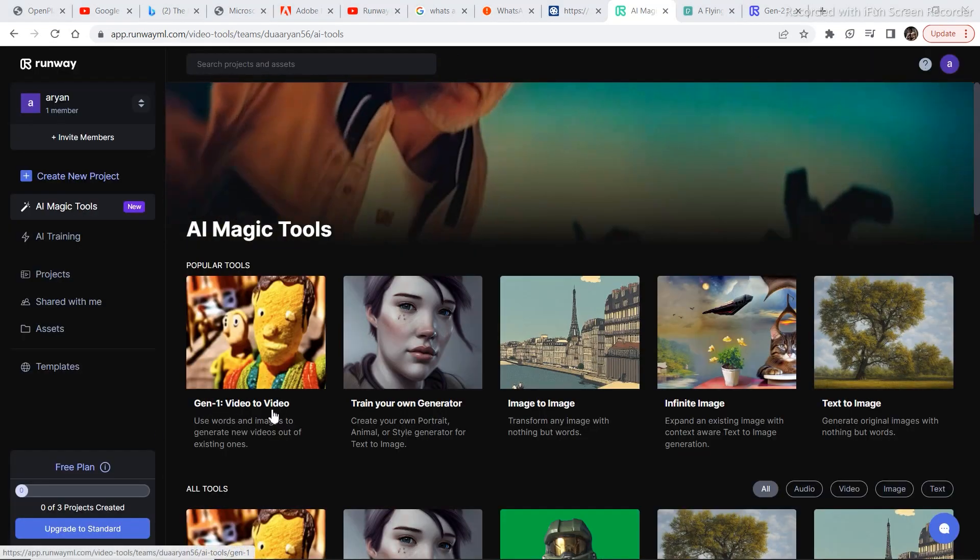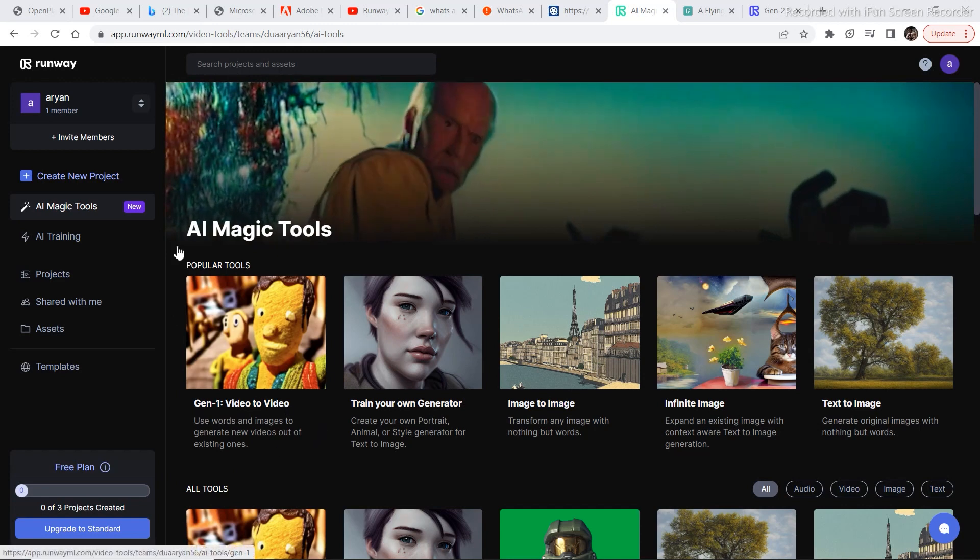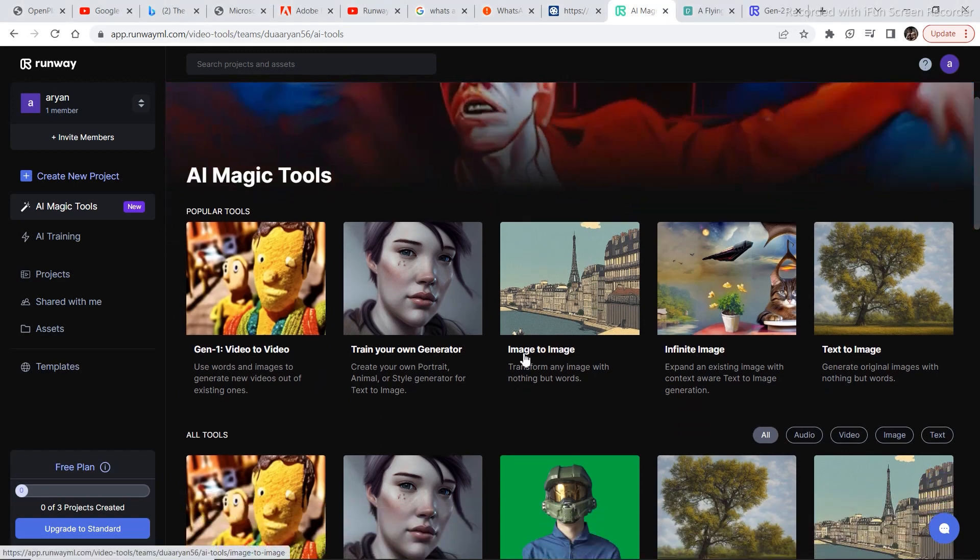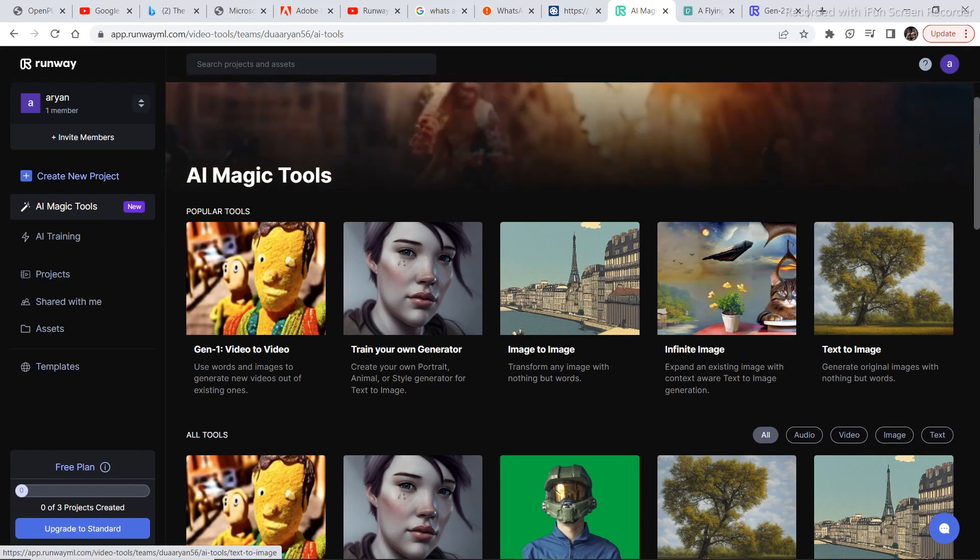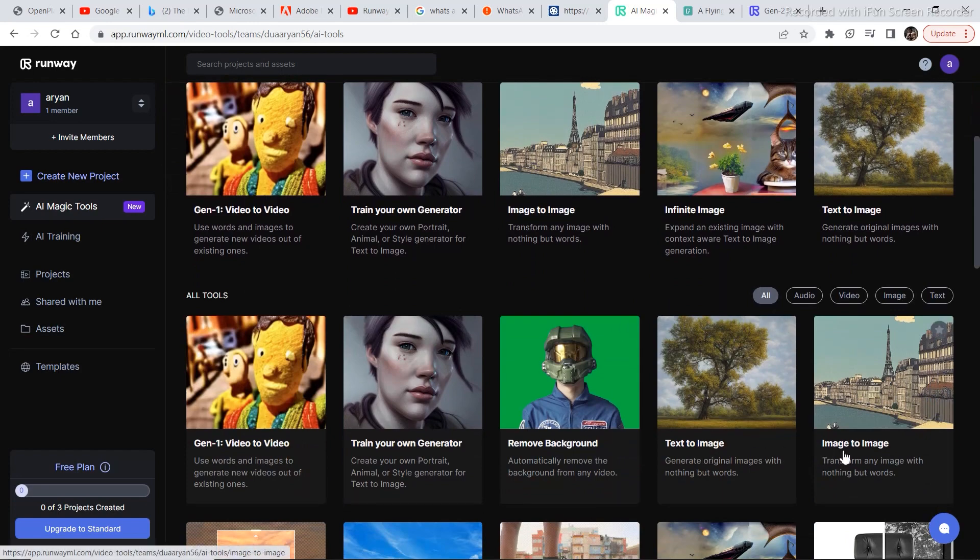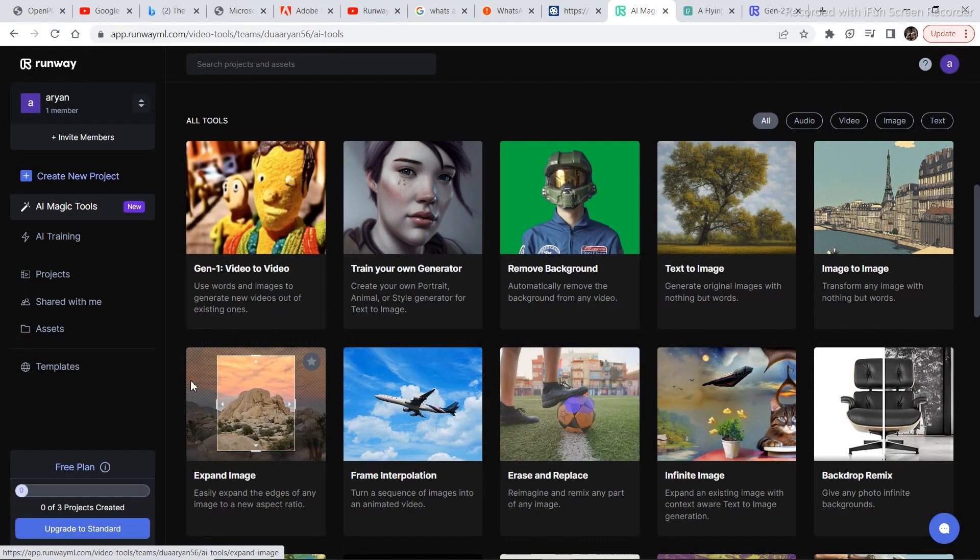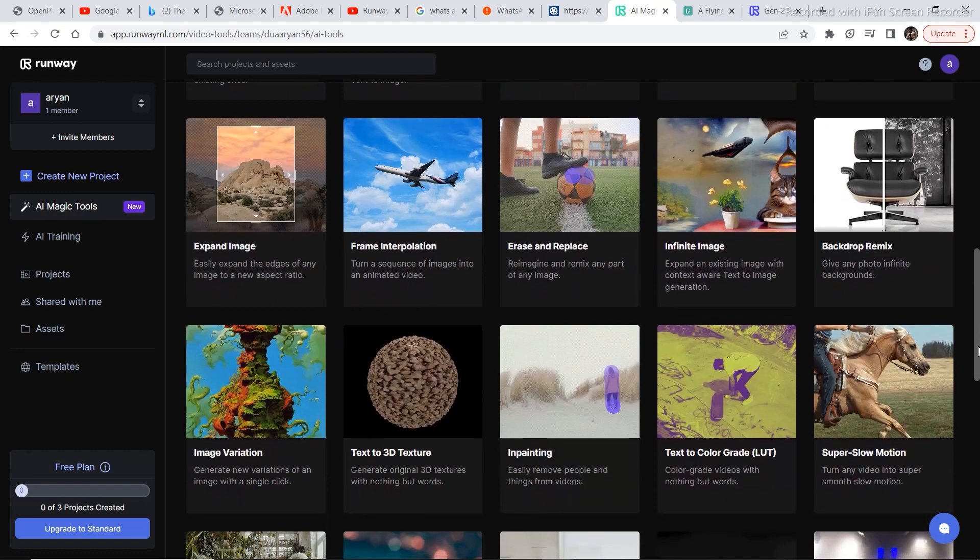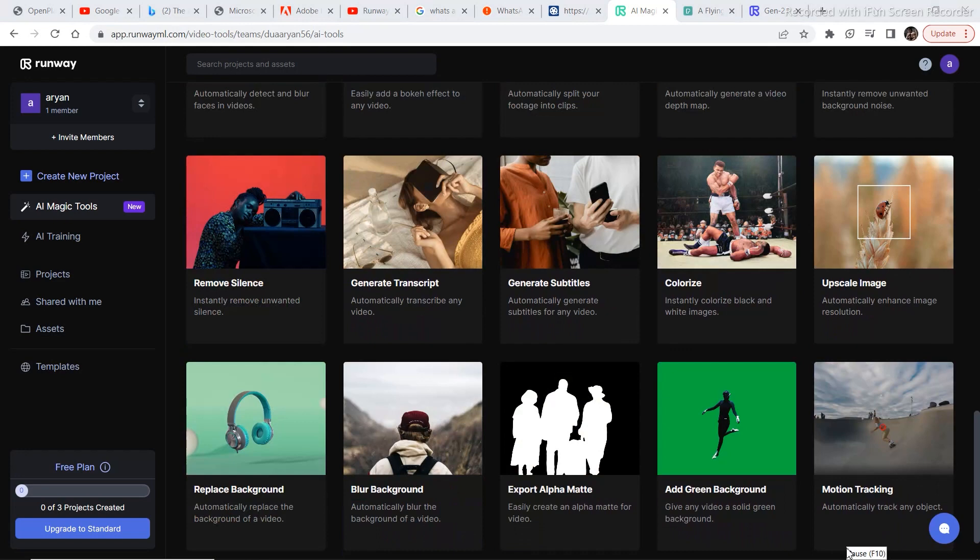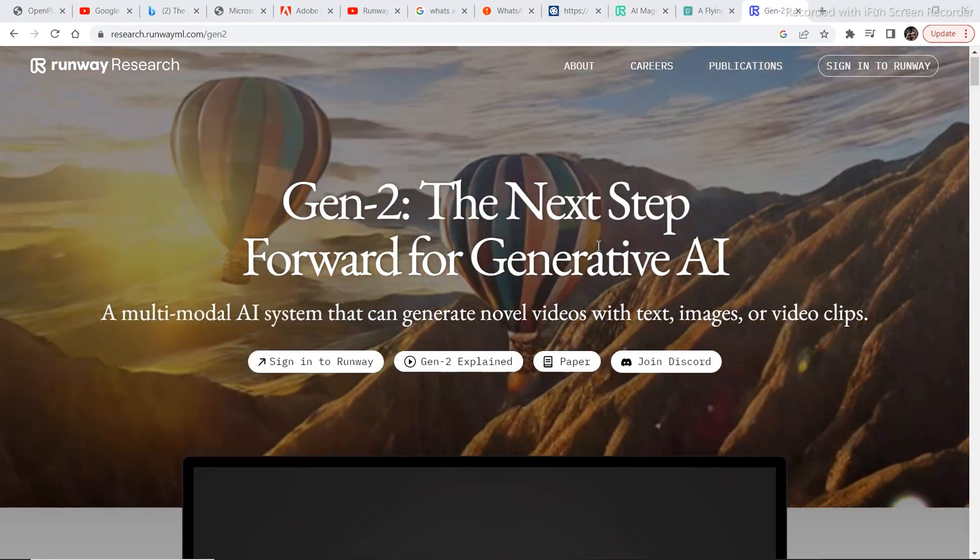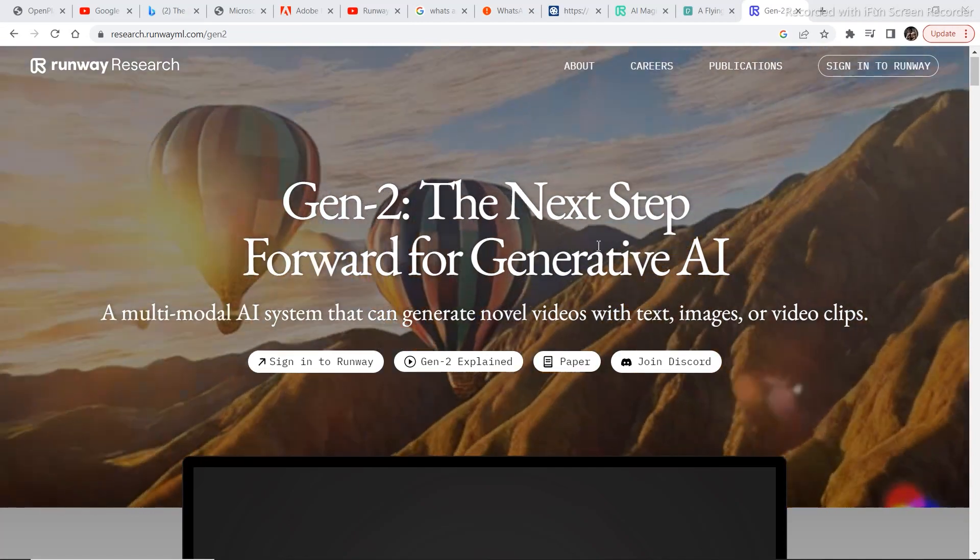Gen1 video to video is just one of the many tools that are available on the Runway website. There are tools like image to image, infinite image, text to image, tools like train your own generator, remove background, text to image, image to image. There is also outpainting like Leonardo AI and Playground AI. So if you are interested in this canvas editor, I can make a specific video covering this canvas editor too. There is also inpainting, erase and replace, and many other tools that I can cover in my future videos. There are also tools like generating subtitles in case you are a YouTuber or were wondering that how do people add subtitles. So now that you have an idea of what Runway is capable of.